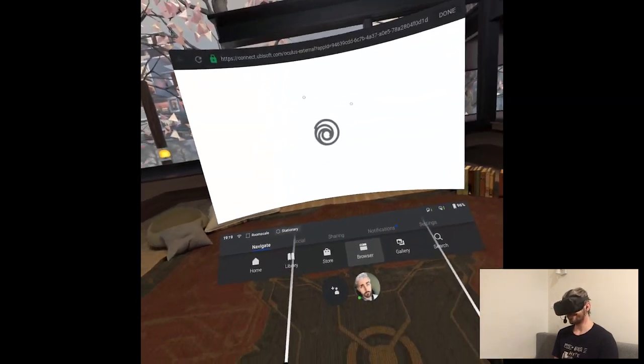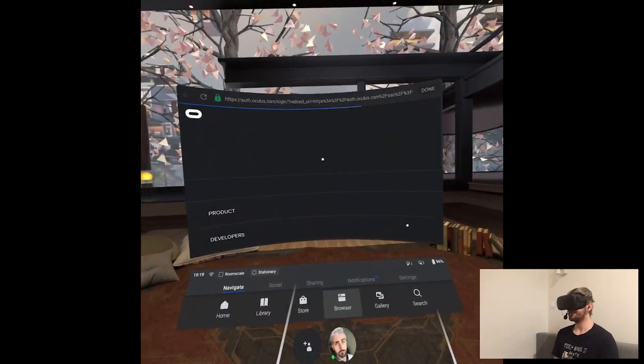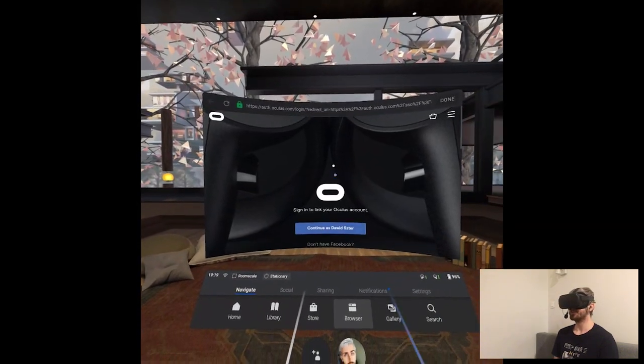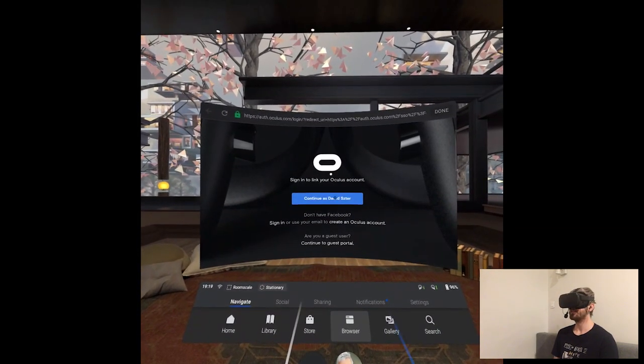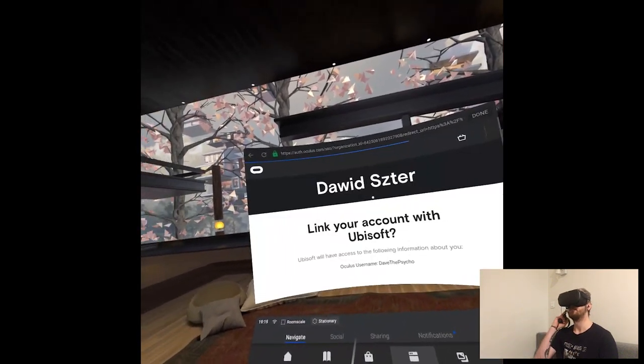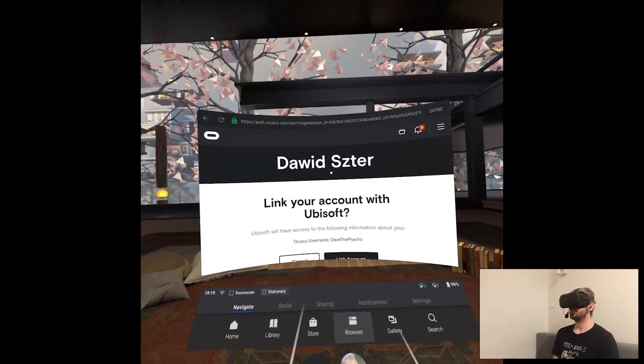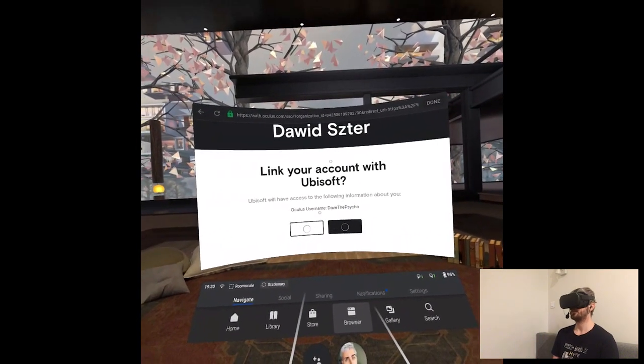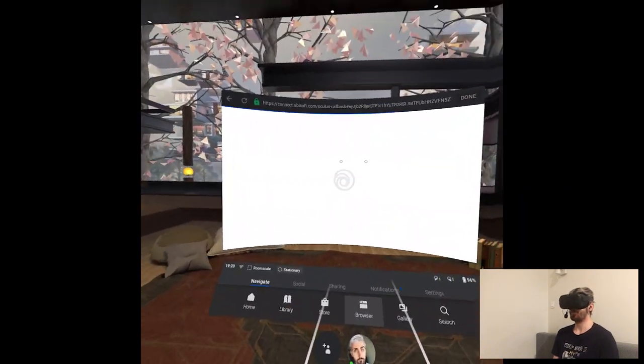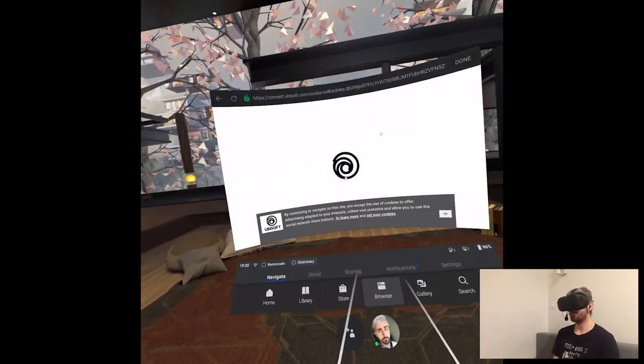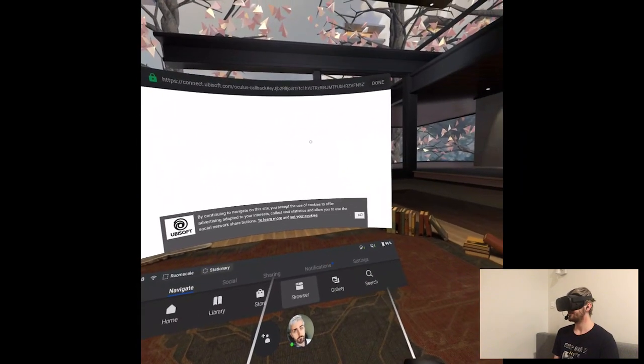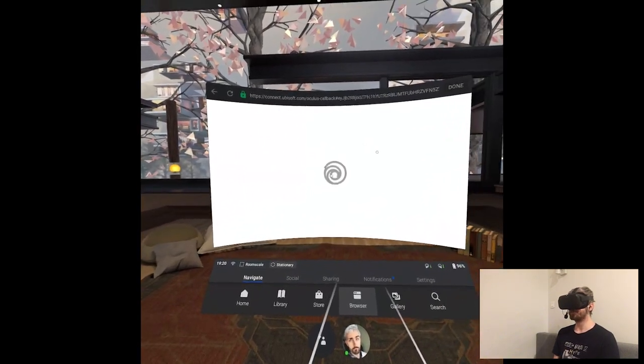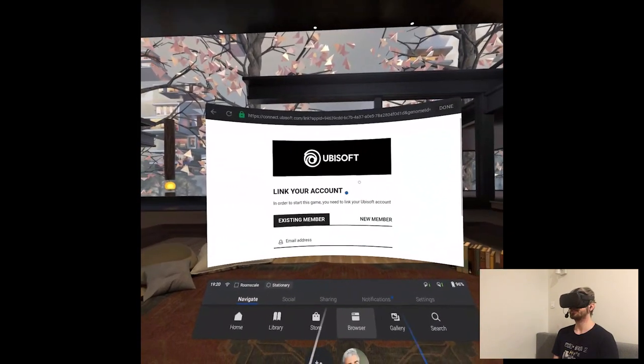Wait, what? What is this bullshit? I need to connect an account with something? Come on. That's stupid. To play a game, you need to connect a Ubisoft account. What the hell, Oculus? What do you approve on your store? Oh my god.